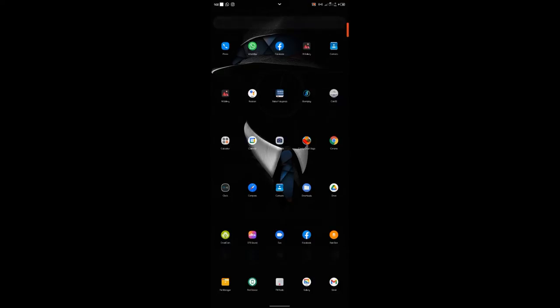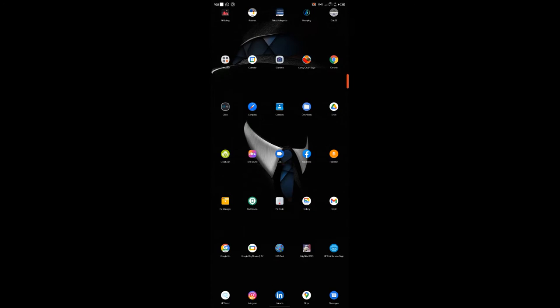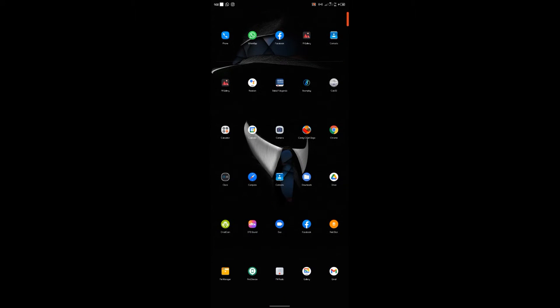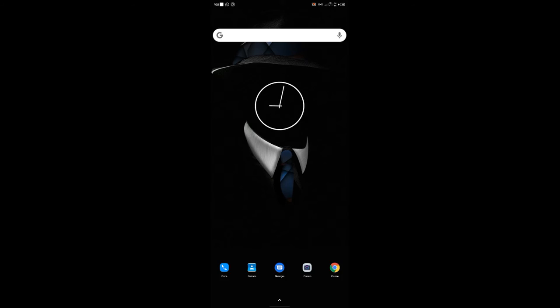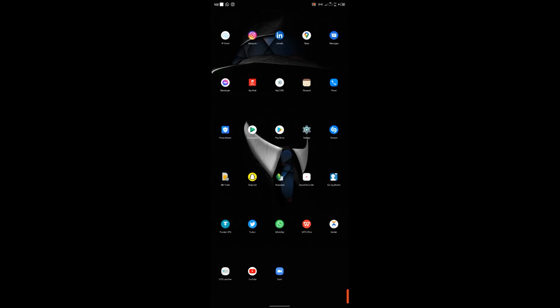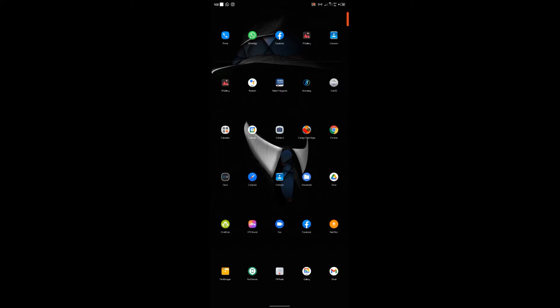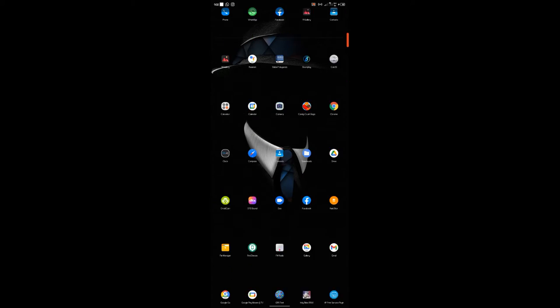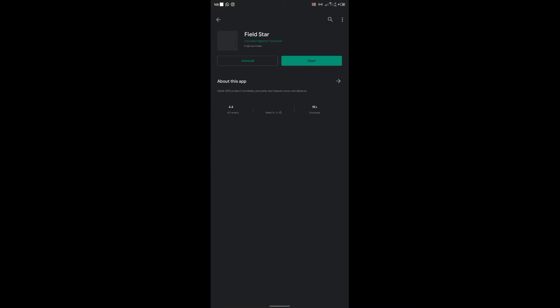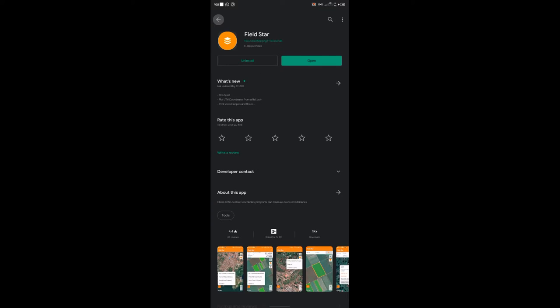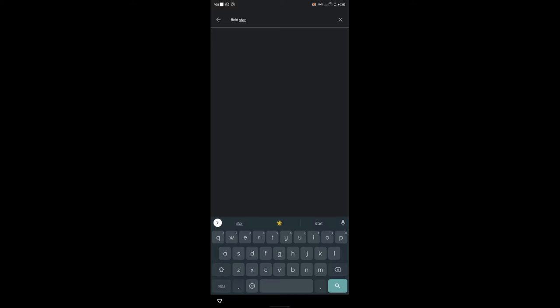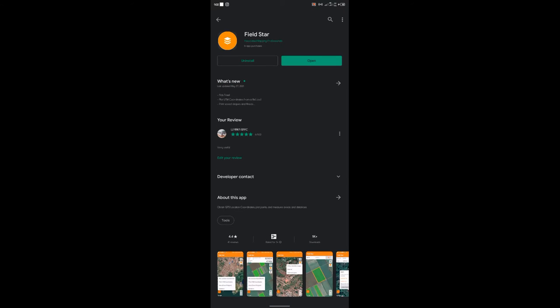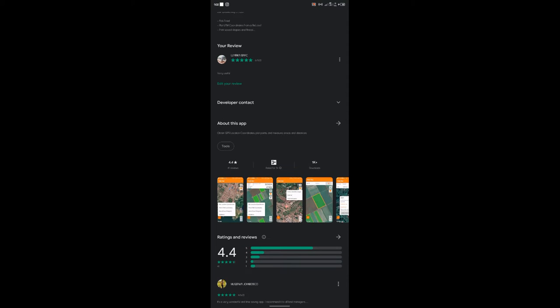So first things first, the Fieldster app is only available on Android, so all devices running the Android operating system can access it. All you have to do is go on to Google Play Store and look for Fieldster. Just type Fieldster and it's the one in the tools group developed by Associated Mapping Professionals. Go ahead and install it.